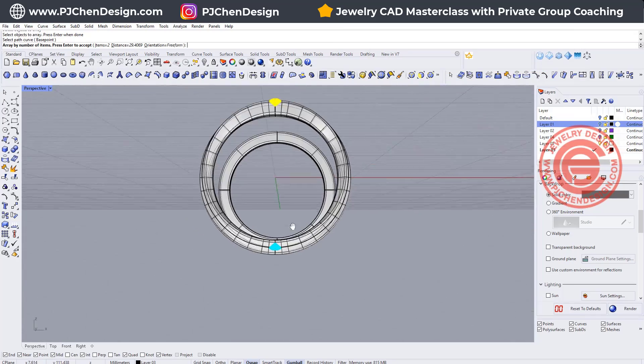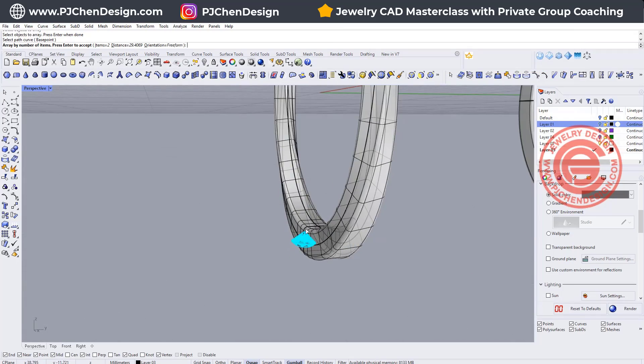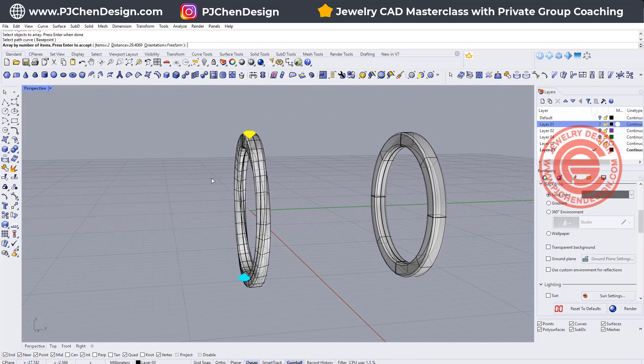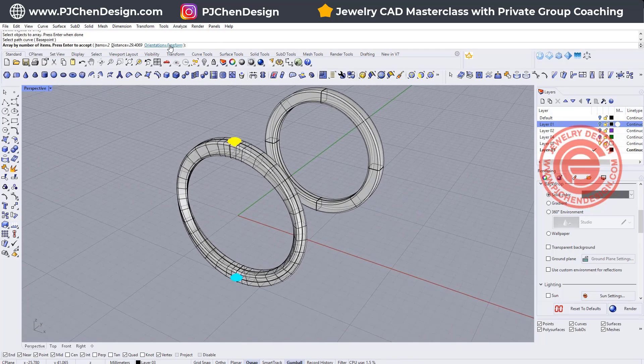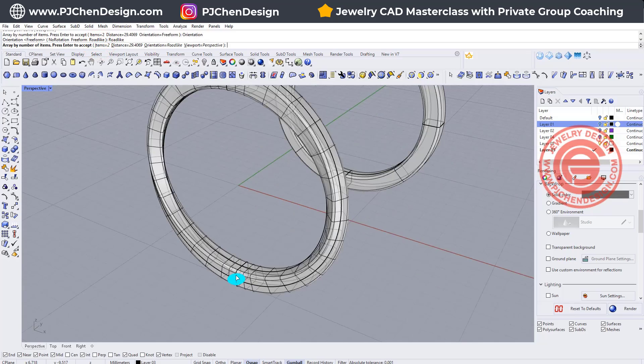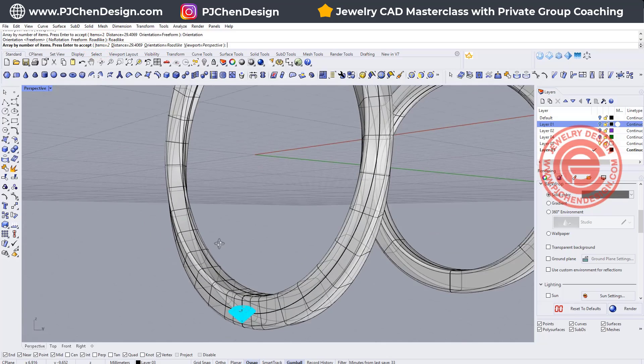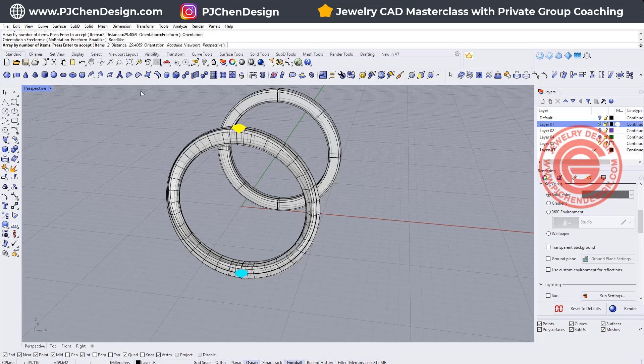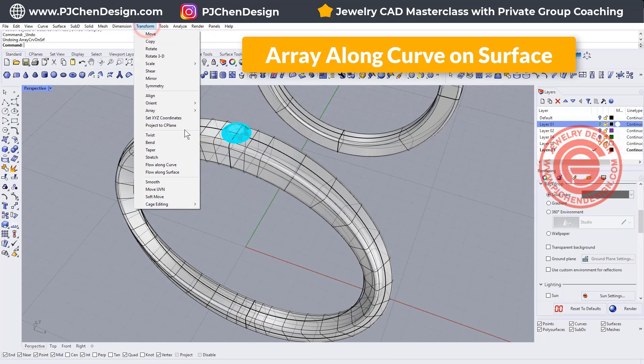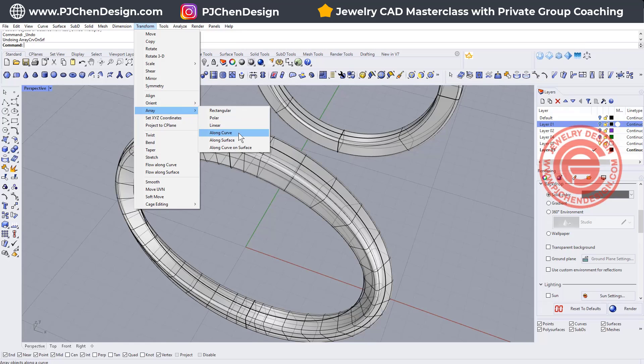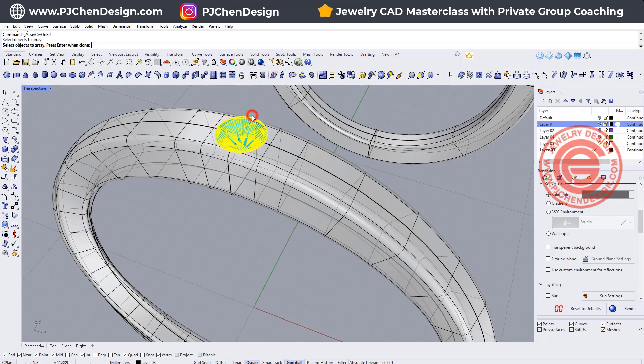Notice that the orientation on the one on the bottom is not right, so we need to change it. Sometimes what you can do is you can change to roll light and see if that's working well, but actually it's not. Just flip it. So instead of using array along the curve, we do want to use along the curve on the surface. Let's try this one.